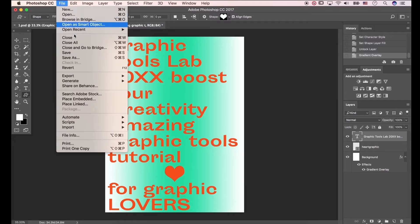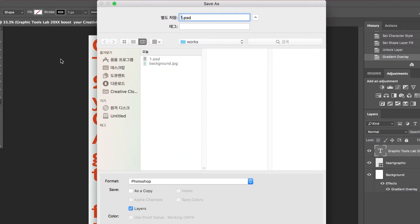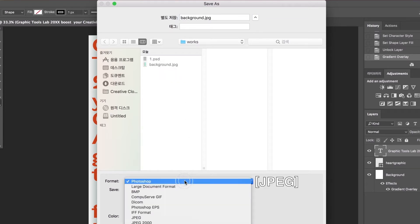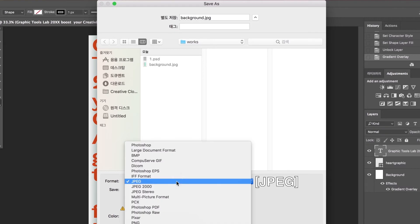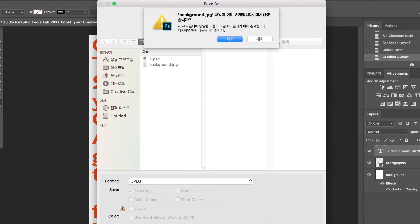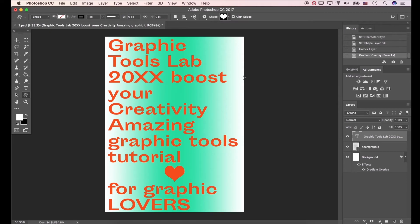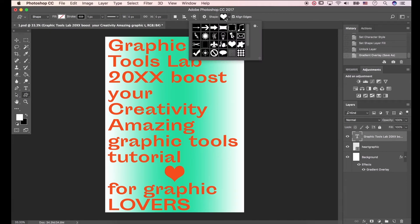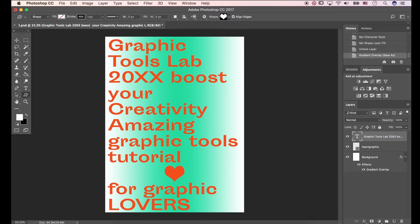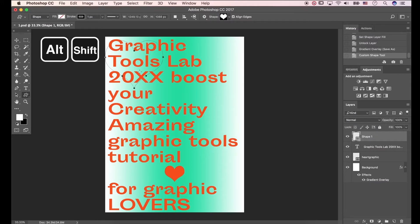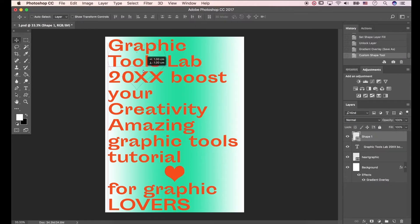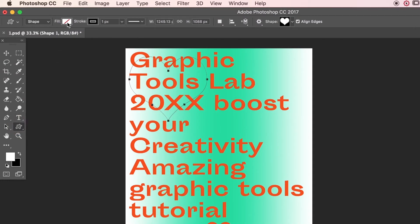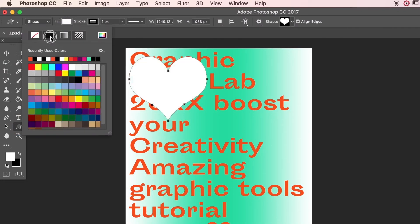Go to File > Save As, save the name as 'background', choose JPEG format, and hit OK. Click the shape tool, press and hold Alt and Shift as you drag out the heart image to approximately this size. Go to Fill and choose black.